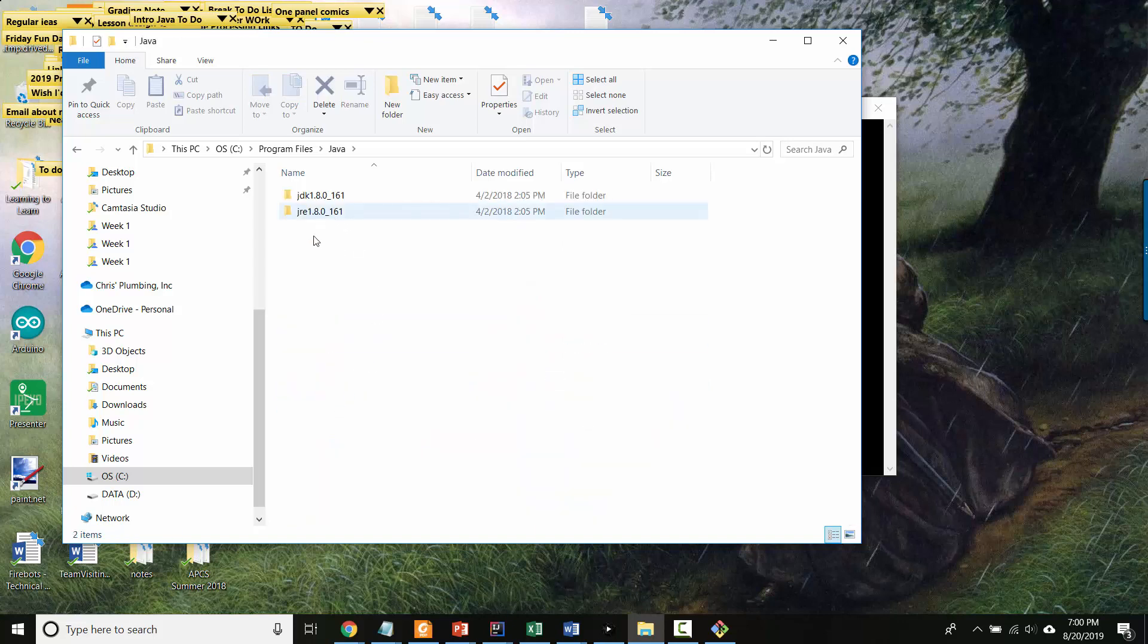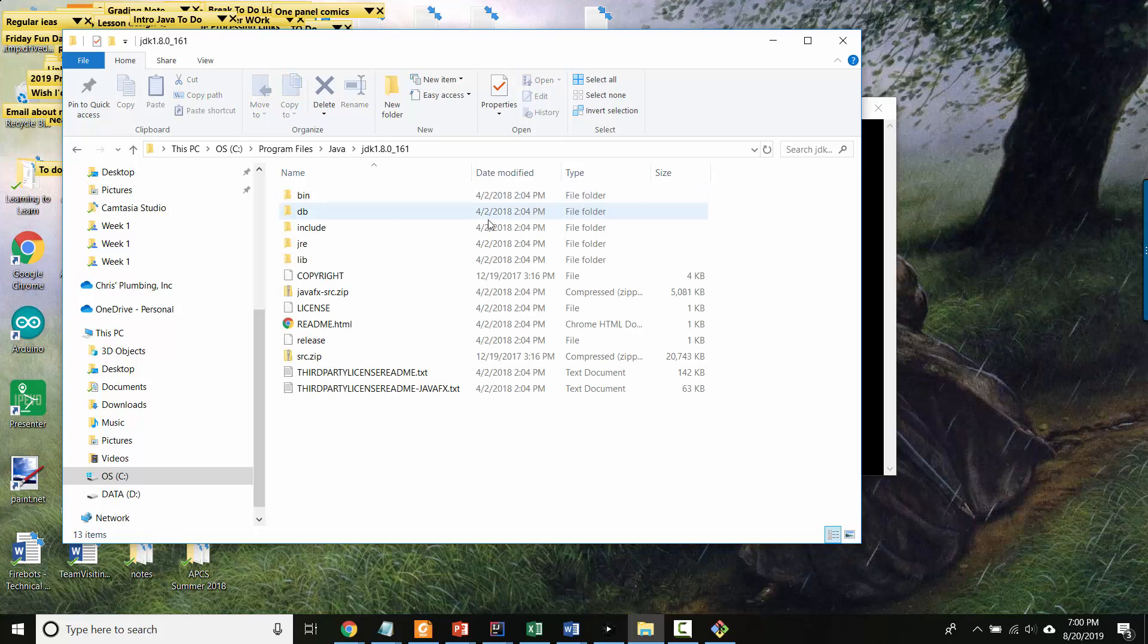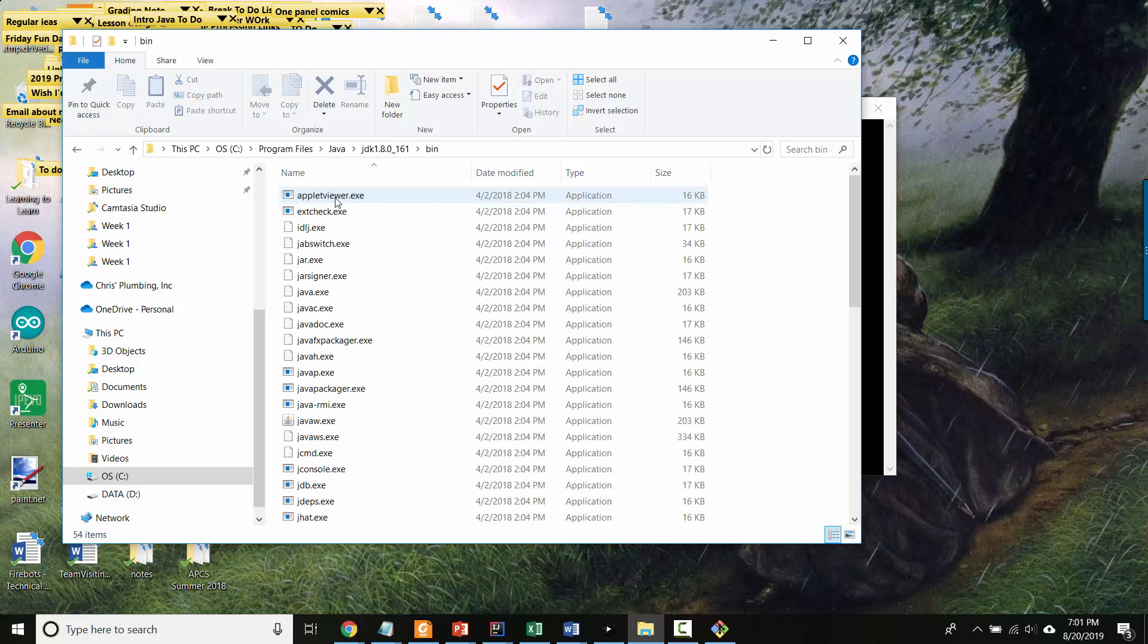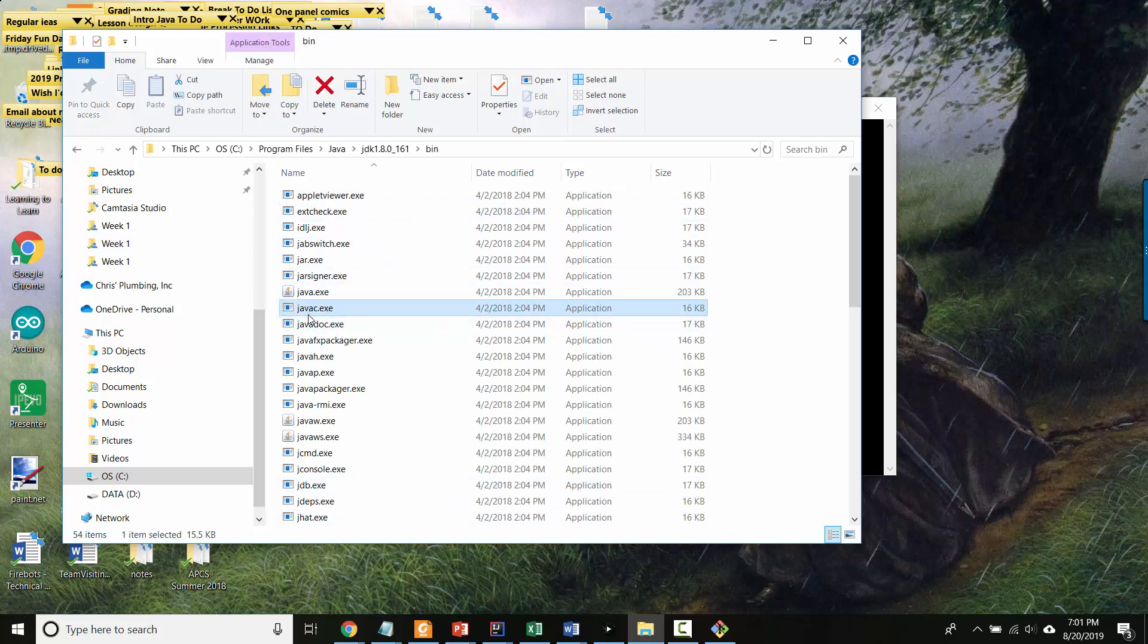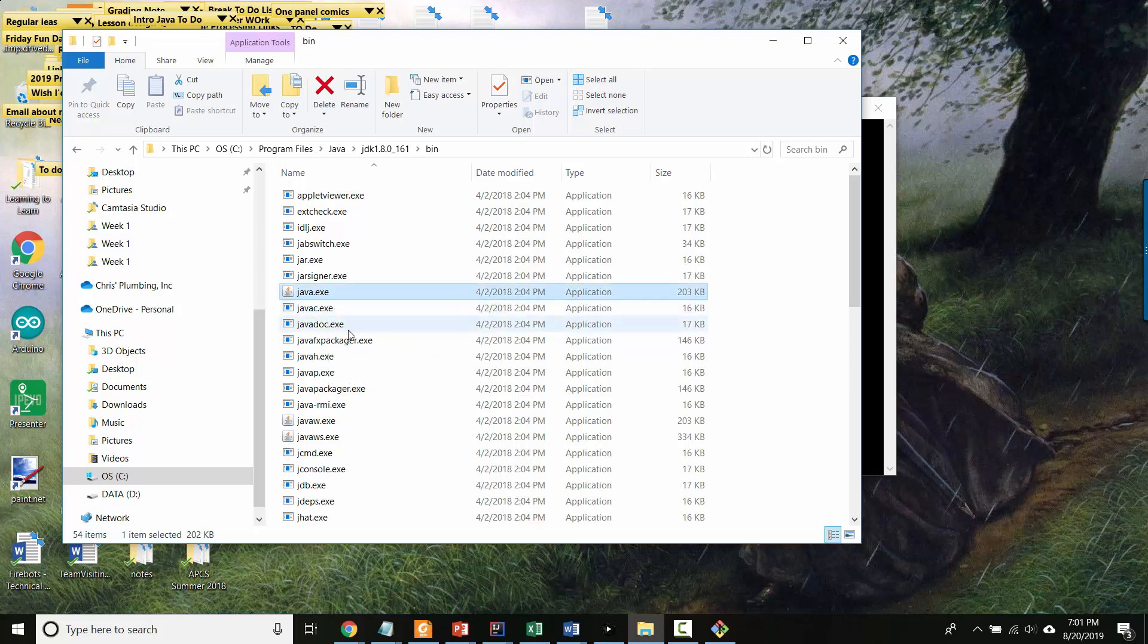And you should see a JRE maybe, you might see a JDK. This is a really old version of Java, it's 1.8 so you probably have a more recent one and that's great. Inside JDK, you'll see a bin folder which stands for binaries. And this is where all of the executables live. So here you see javac.exe - exe means executable - and you see java.exe.